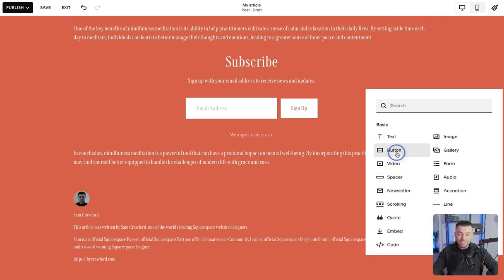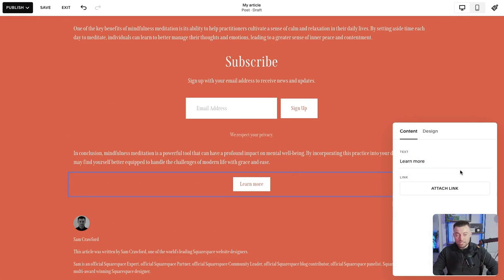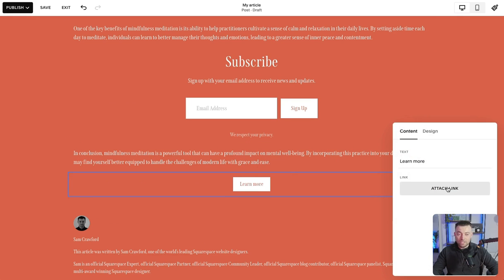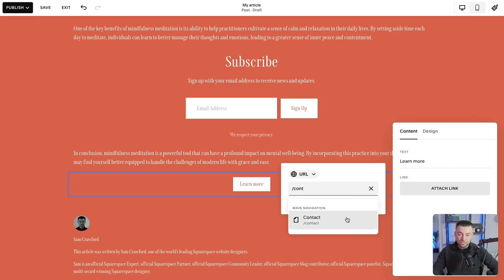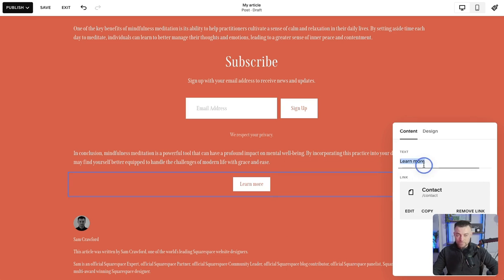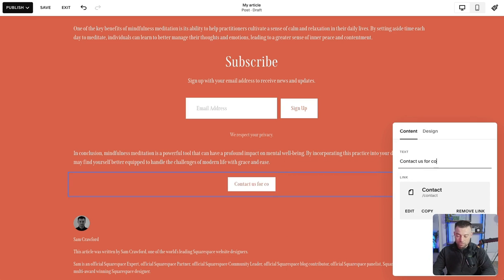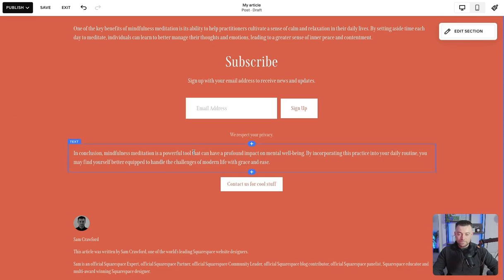maybe you want a CTA. So you can put a button in and we can attach a link to say, go to the contact page and we'll say contact us for cool stuff. Nice. So that's that.